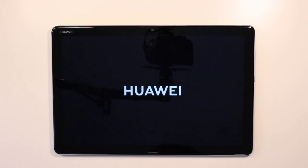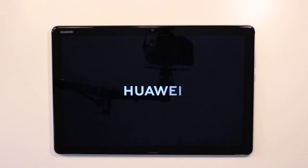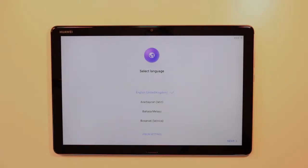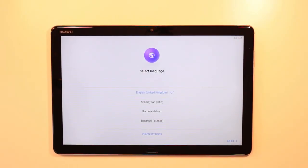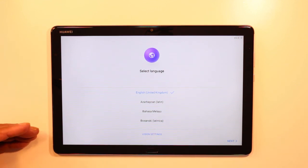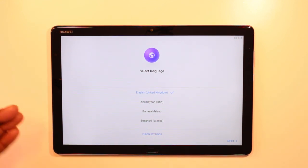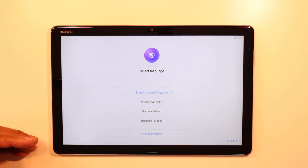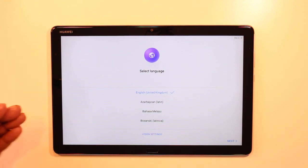It's been on that screen for some time now, so I'm not sure what it's doing at this stage. We'll keep this going for a while. It did take a while for it to come out of that screen, but eventually it got to this screen here. As you can see, it's the very start screen that you see when you get a new Huawei tablet, which takes you through the stages of setup.